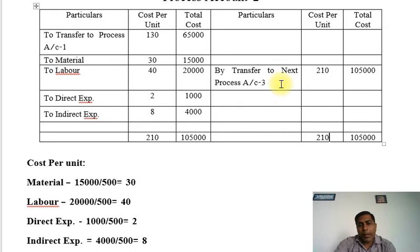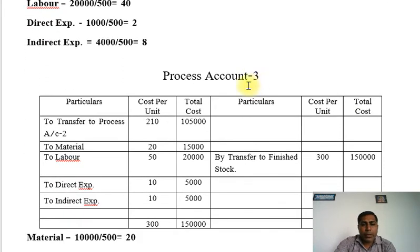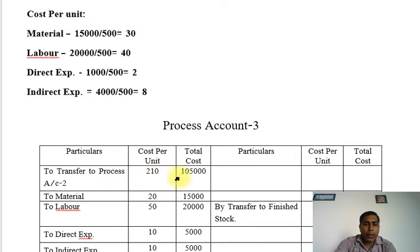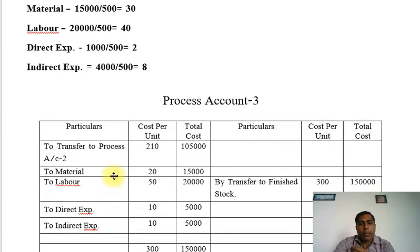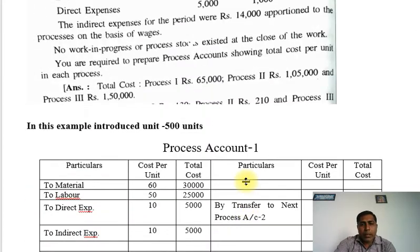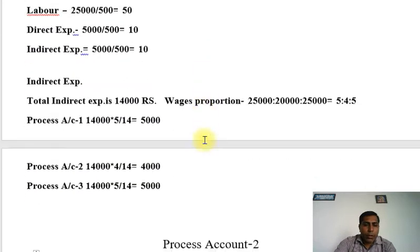Now let's go to Process Account 3. We transfer from Process Account 2 — 500 units at 210 rupees, totaling 1,05,000 — to the debit side of Process Account 3.